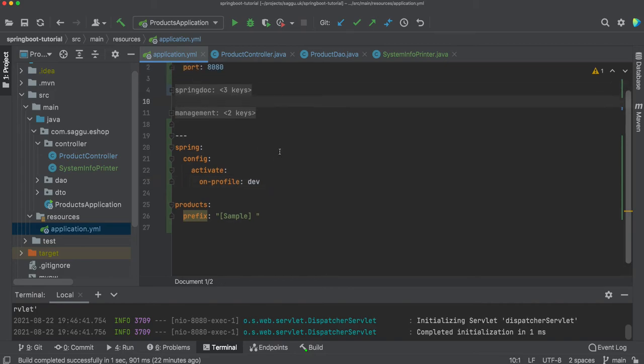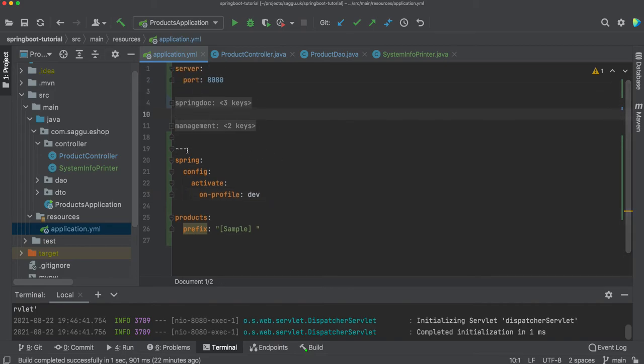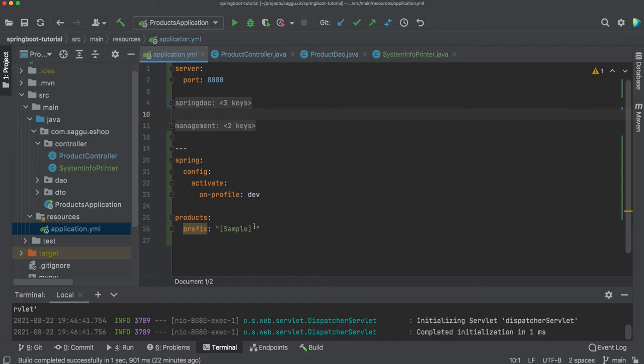If I go up above these three dashes, you can see it's saying document one of two. So it automatically knows there are two documents managed in this yaml file. This is one way of doing it when you want to quickly test a few things.